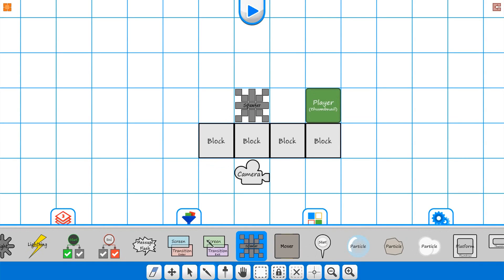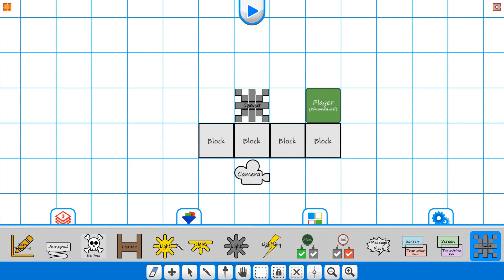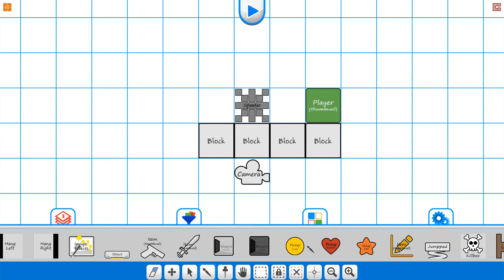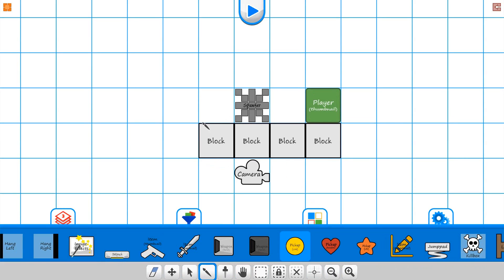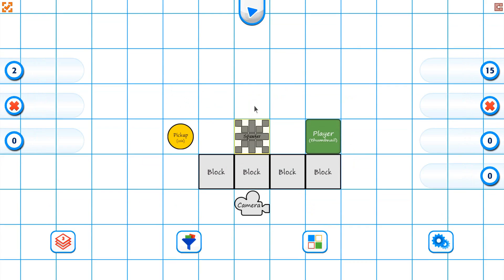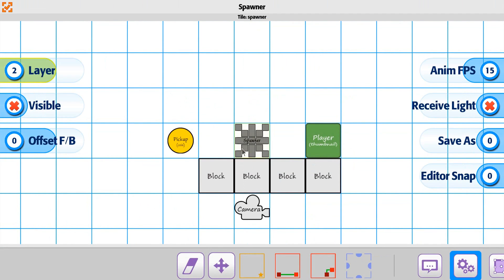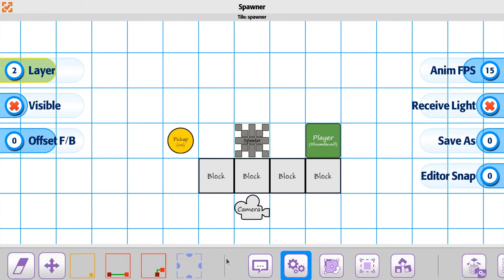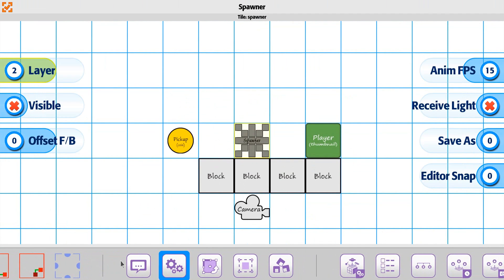We're going to place a spawner in the scene and place a coin in the scene. This time we're just going to work on the wave, just so you can see how a wave would work. The wave means that you'll have a set of spawns happen, then it's going to stop, and then it's going to have another wave of spawning occur.